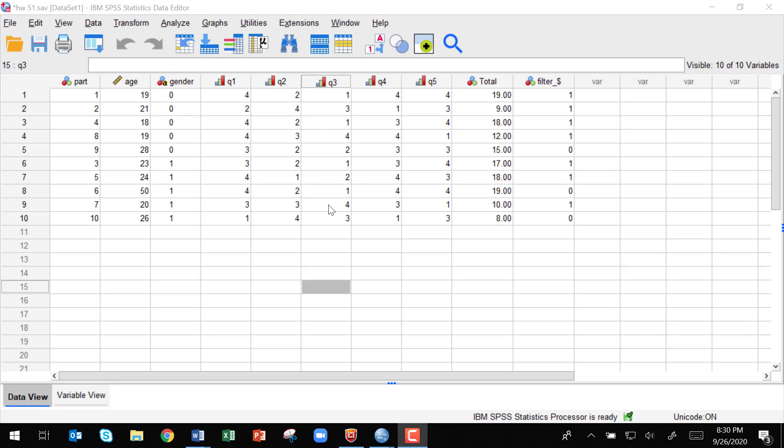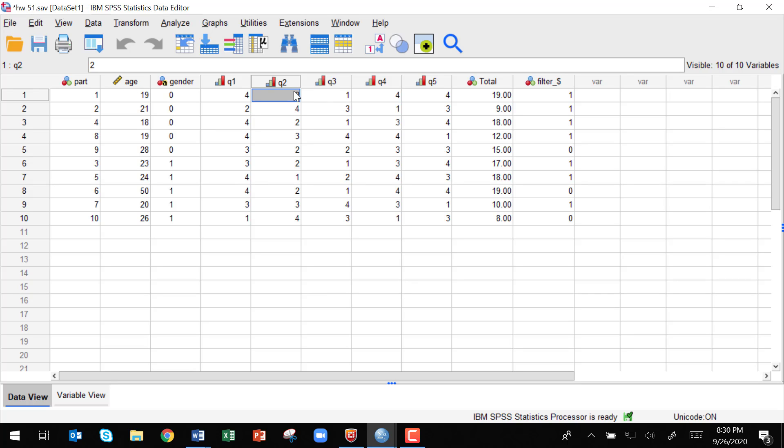But in this case, questions 2 and question 3 are reverse coded, and so we need to change them to be coded the same way.